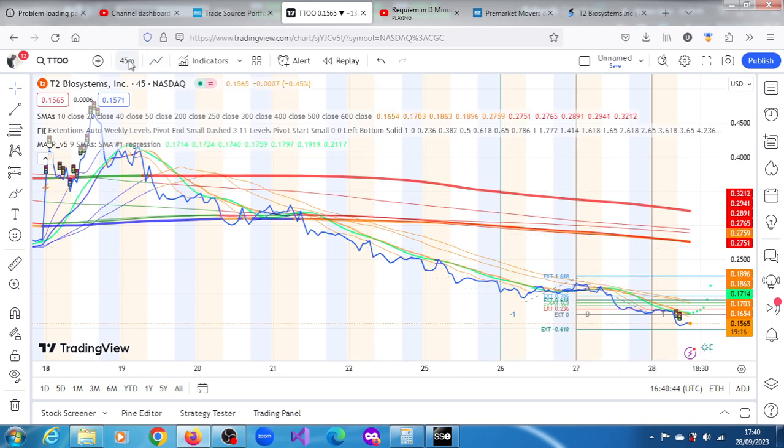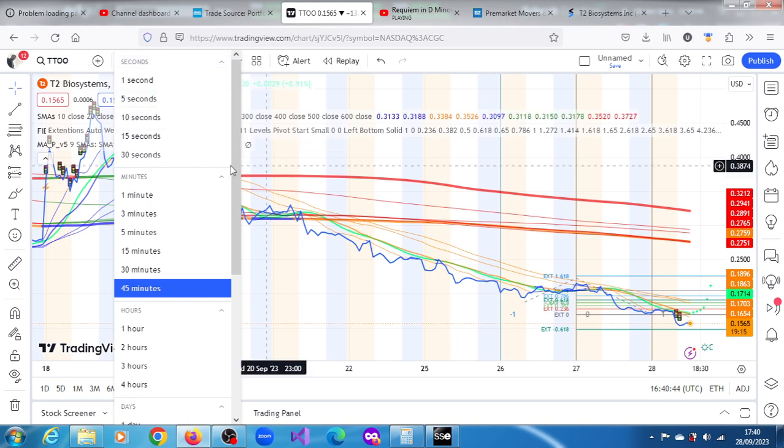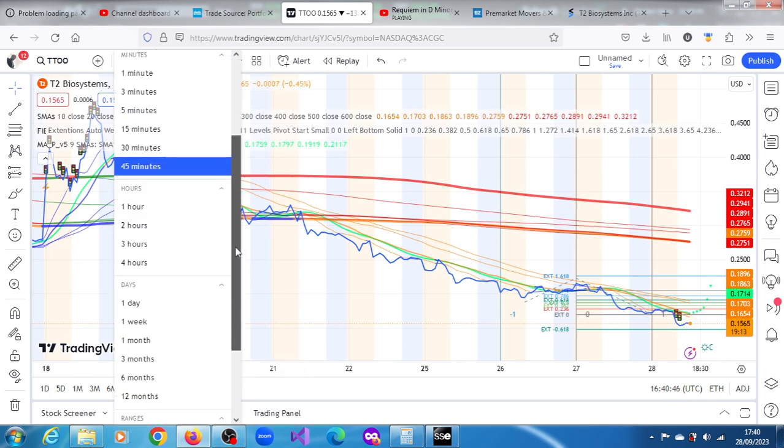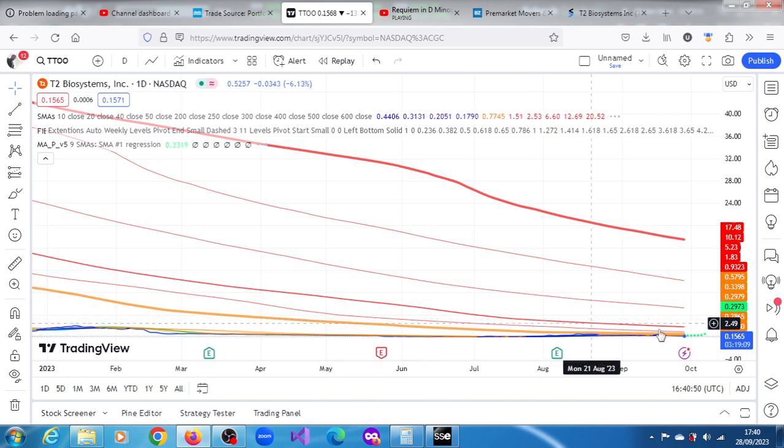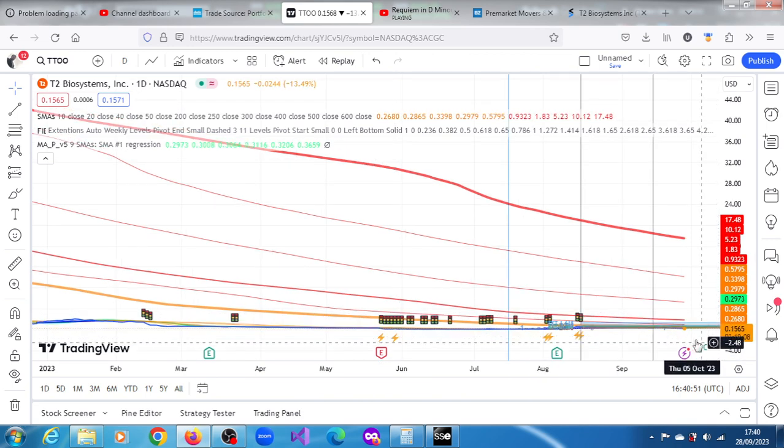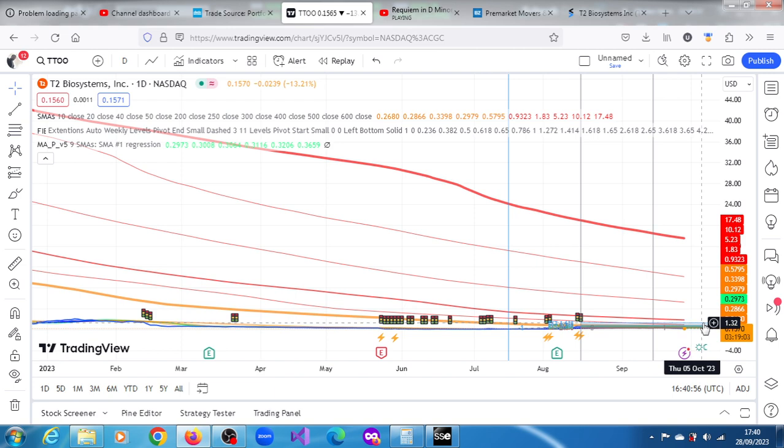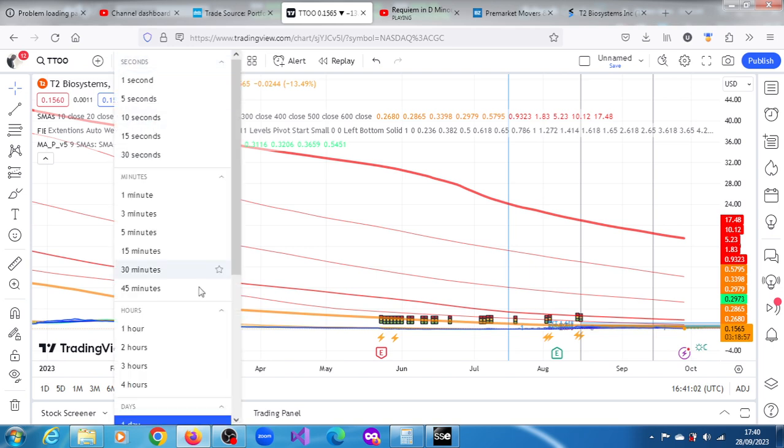If you come down to the one-day chart, you're not really going to see much. There's a projection there of 1.32 dollars if that makes you happy.